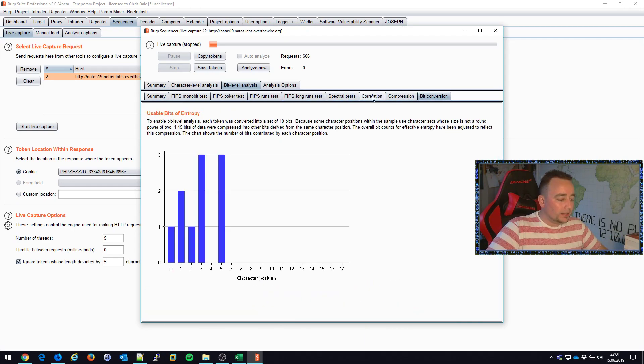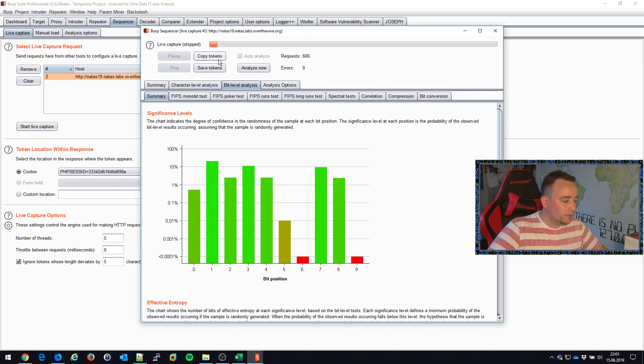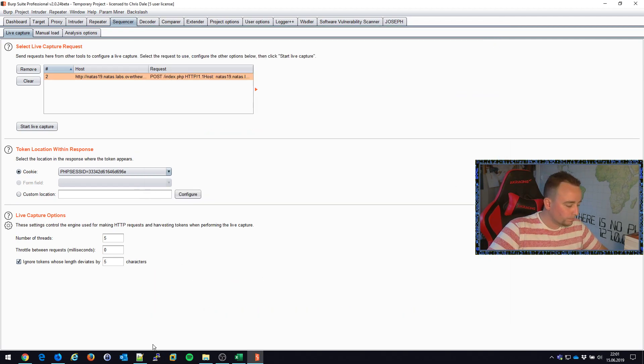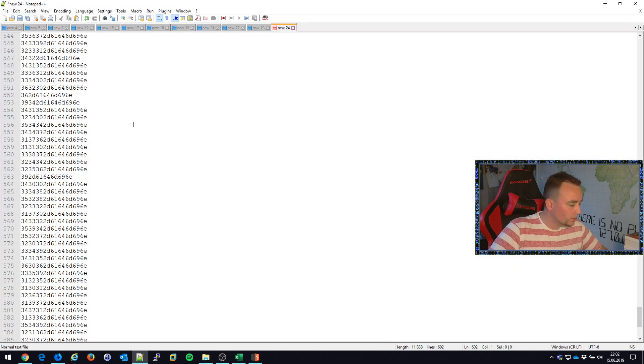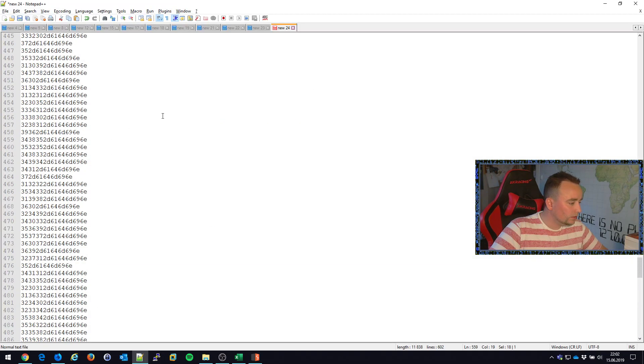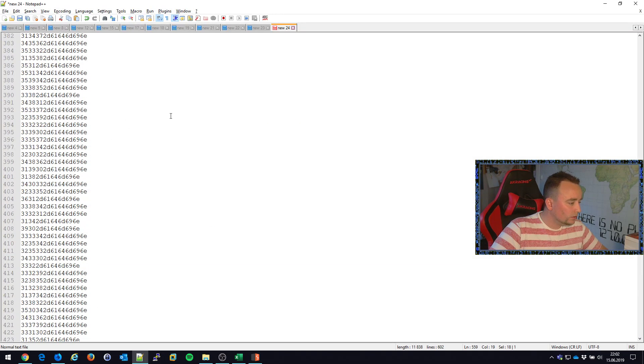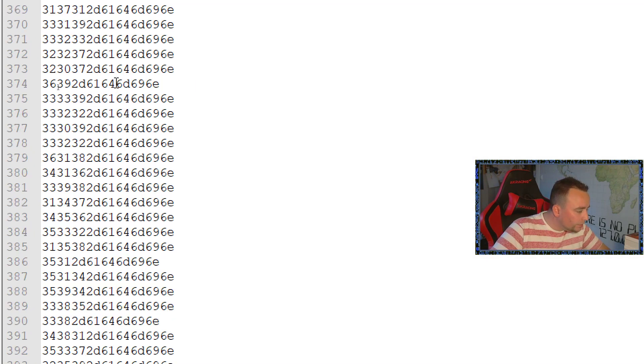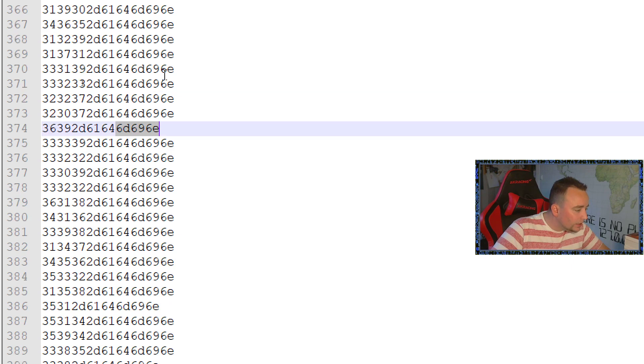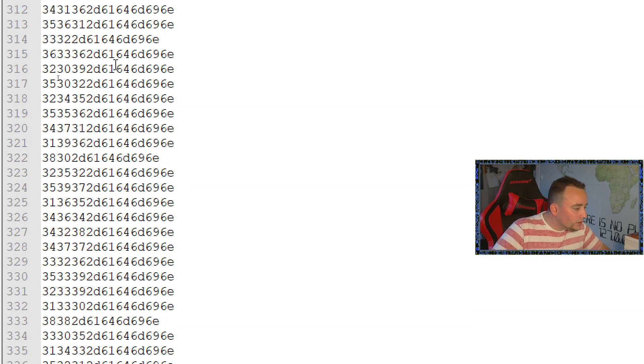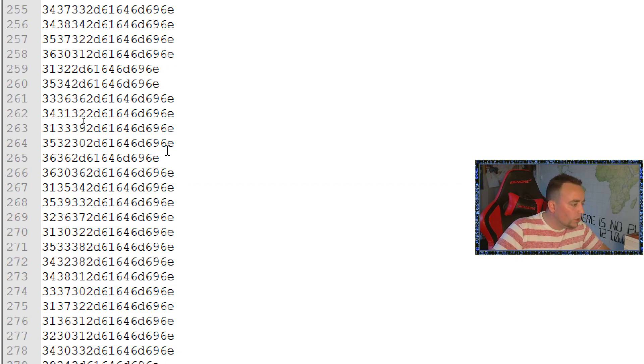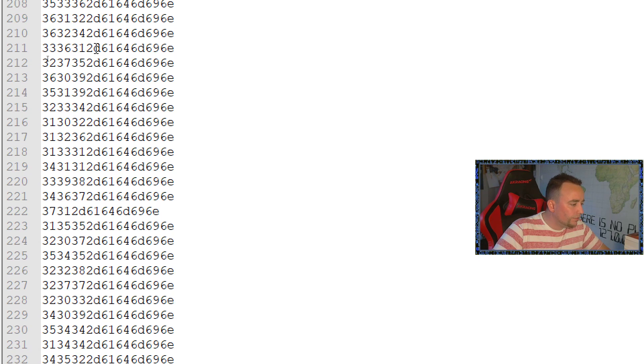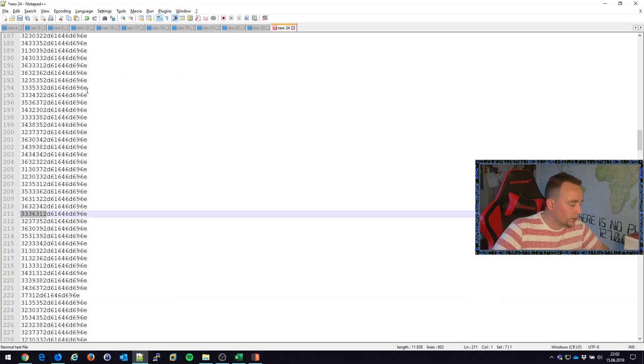So I'm guessing that there's something to exploit here. I'm gonna copy these tokens, bring them into Notepad++, and you can see that the end of the string is always 6D 696E 6 1 6 4 6 9 6. There's the same ending for all of these, and the first characters here are actually the ones that are changing.